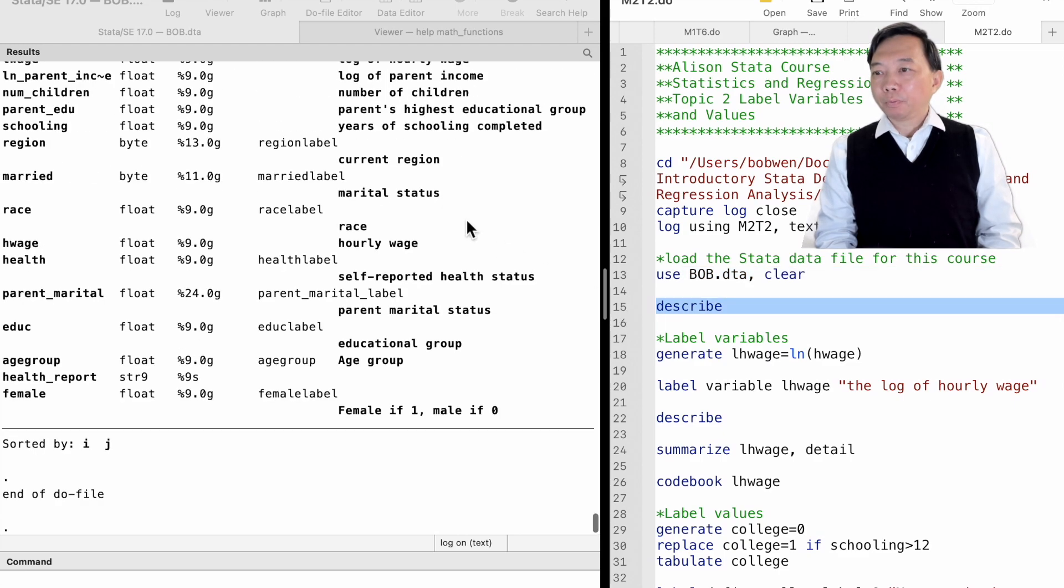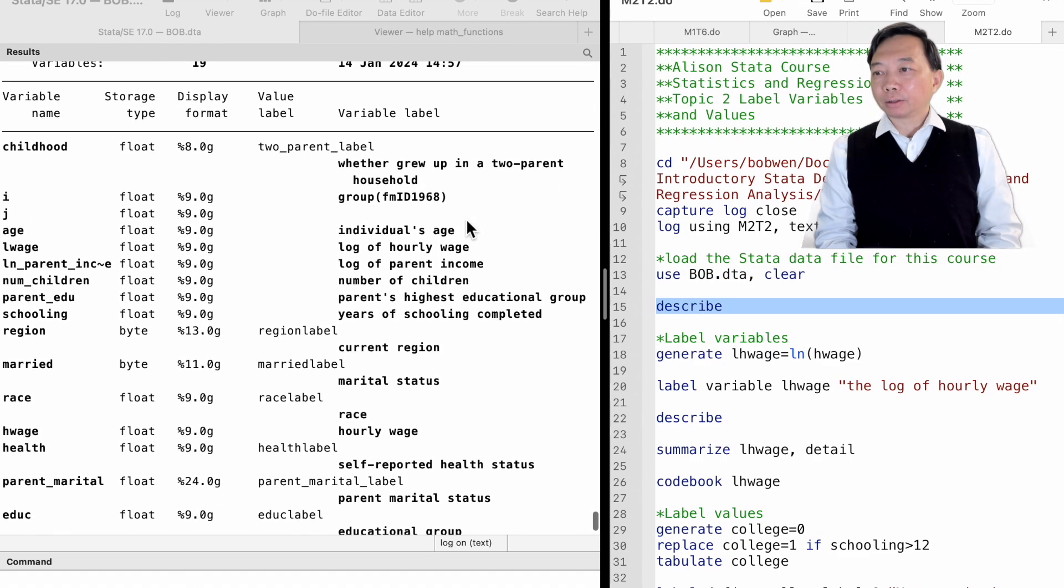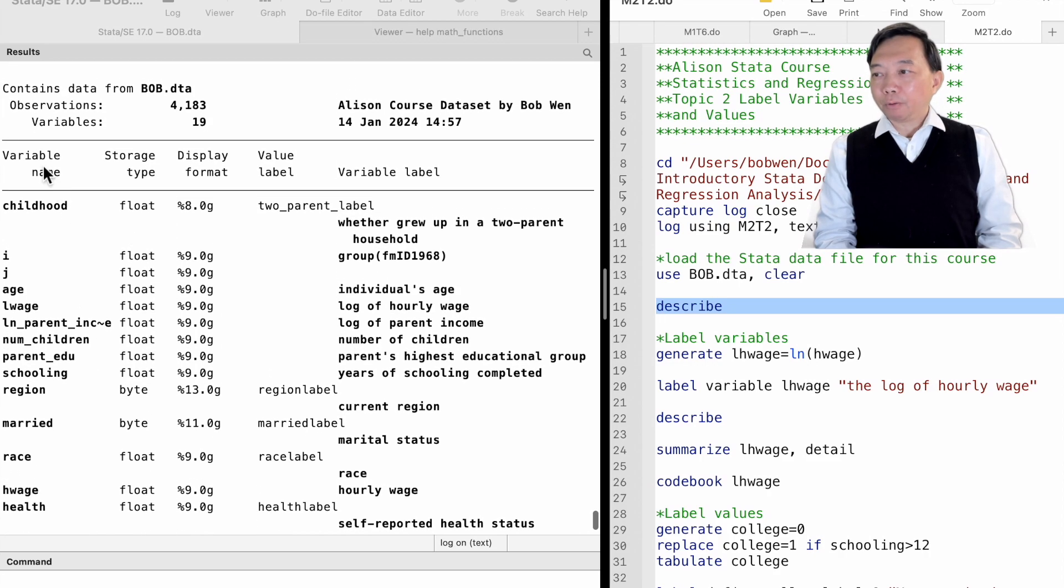When we use the describe command, we see the variables' names and their labels.